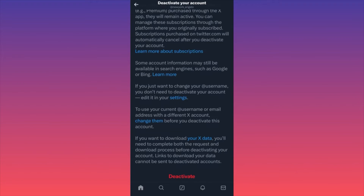Important: after you click Deactivate, you'll have 30 days to reactivate or recover your account. Also very important — if you want to download your data, you cannot schedule your account for deletion first. You must request your data from Twitter before you click Delete, wait to receive your data, and then click Delete. Because once an account is scheduled for deletion, you can no longer retrieve your data. That's how you delete your Twitter account permanently. Subscribe and follow for more.